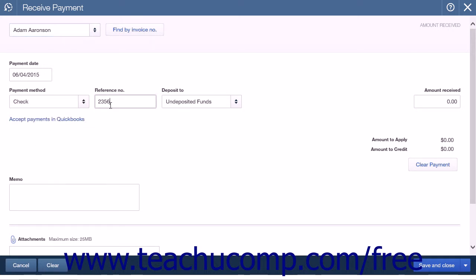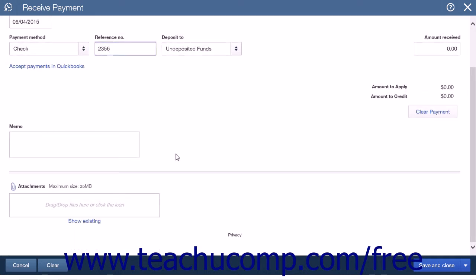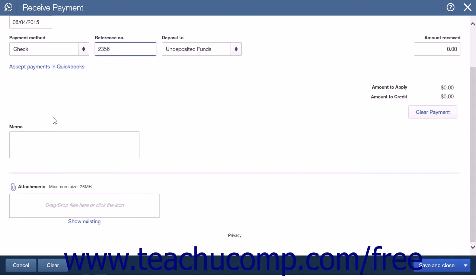If you are creating the down payment for a new customer, there will be no outstanding transactions listed on the page. However, if you are creating a down payment for a current customer, there may be open transactions listed. If there are any, make sure that none of the transactions are selected, as the payment would then be applied to those transactions and not stand on its own as a down payment for future use.